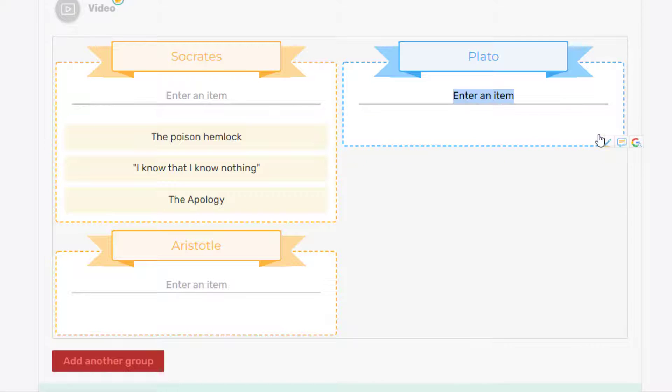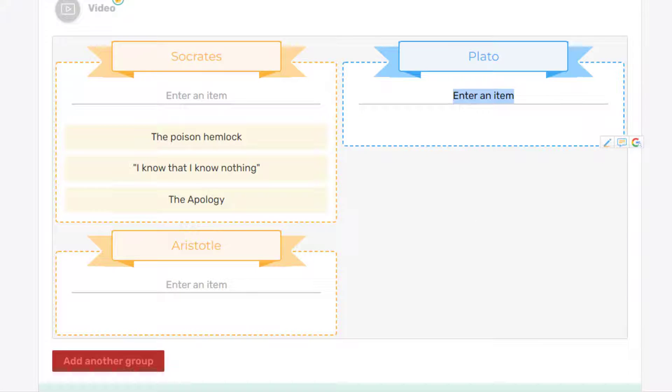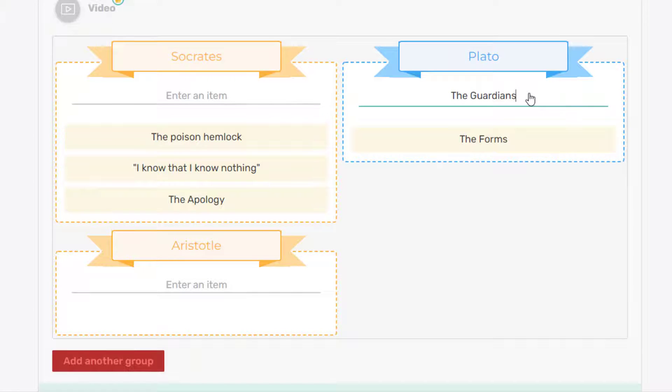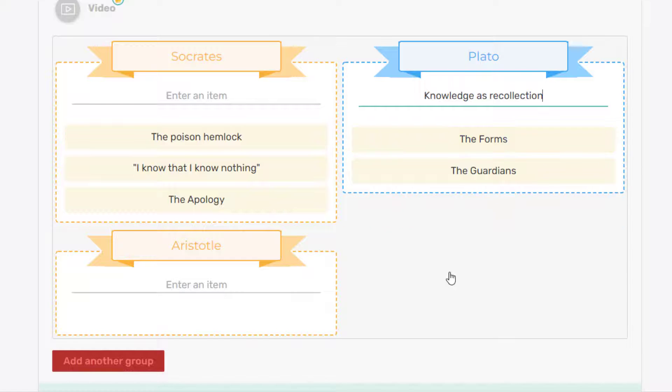Again, we'll do the same over here. Under Plato, we're going to have the forms, the guardians. Now it's just recollection.